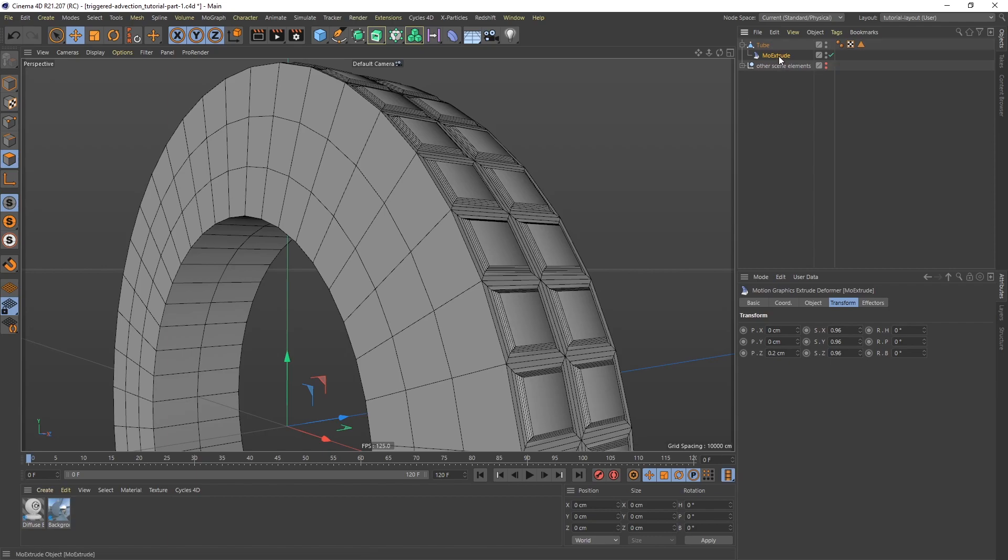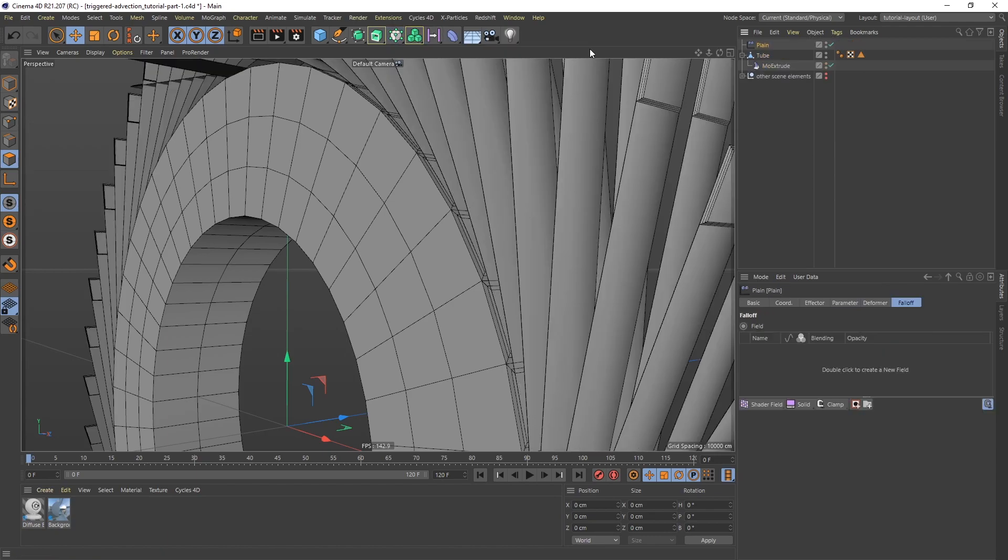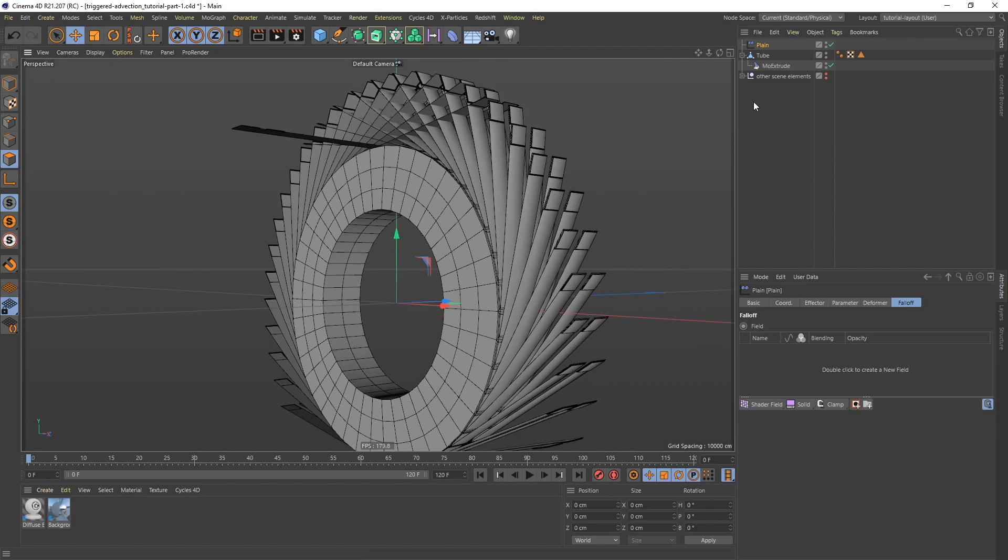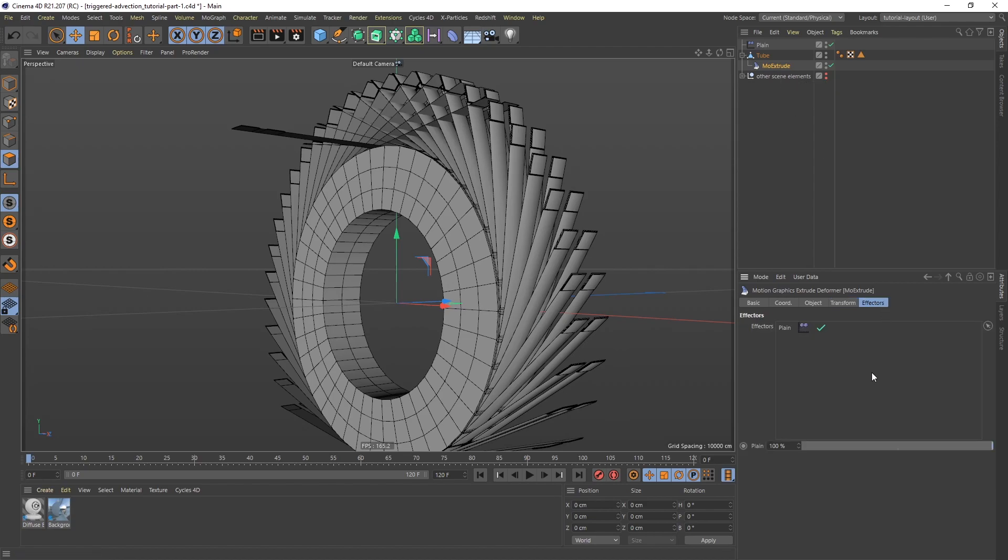So I'm going to go to the Mo Extrude. I'm going to go to the MoGraph menu and get a plain effector. And let me zoom out. And to make sure that it's added to the Mo Extrude, you want to go to the Mo Extrude and to Effectors and make sure that the plain effector is here. If it's not,